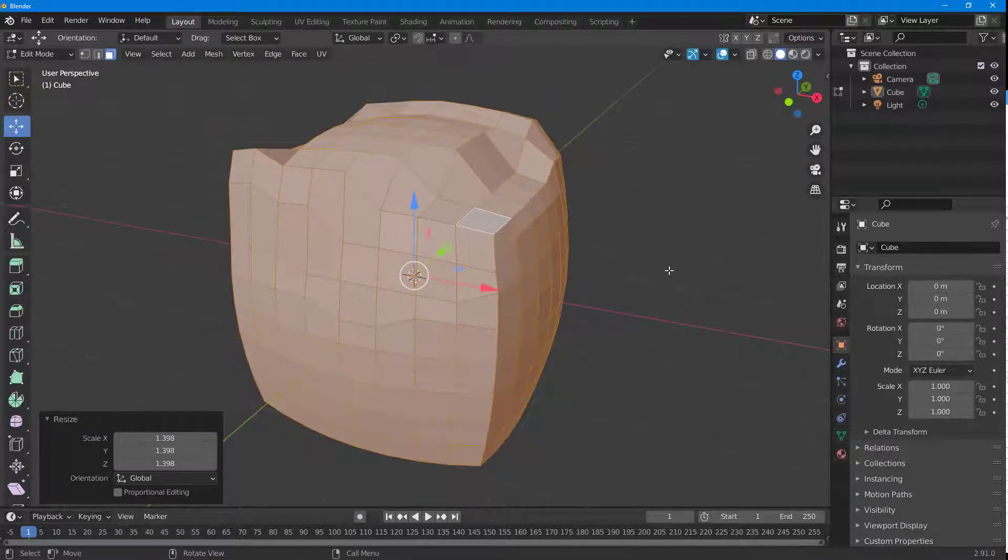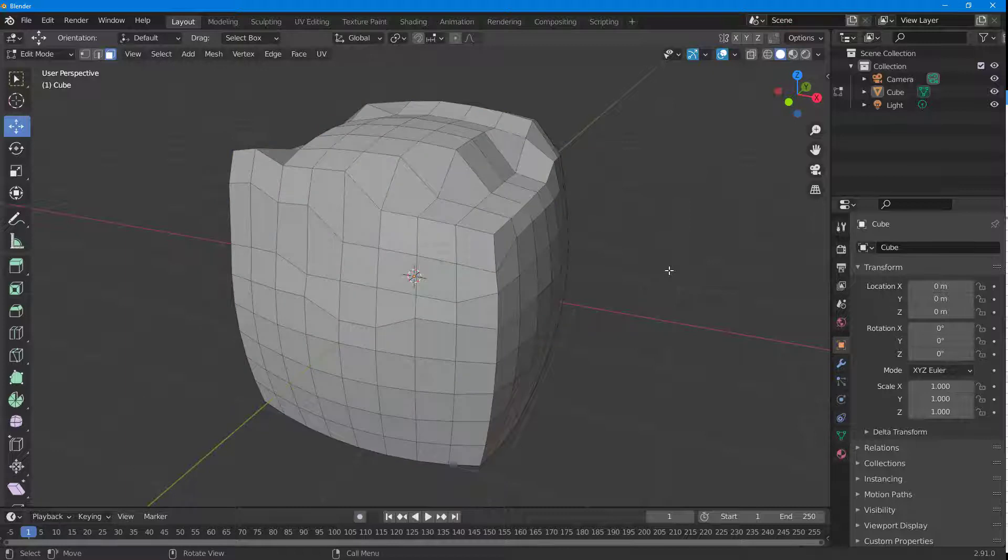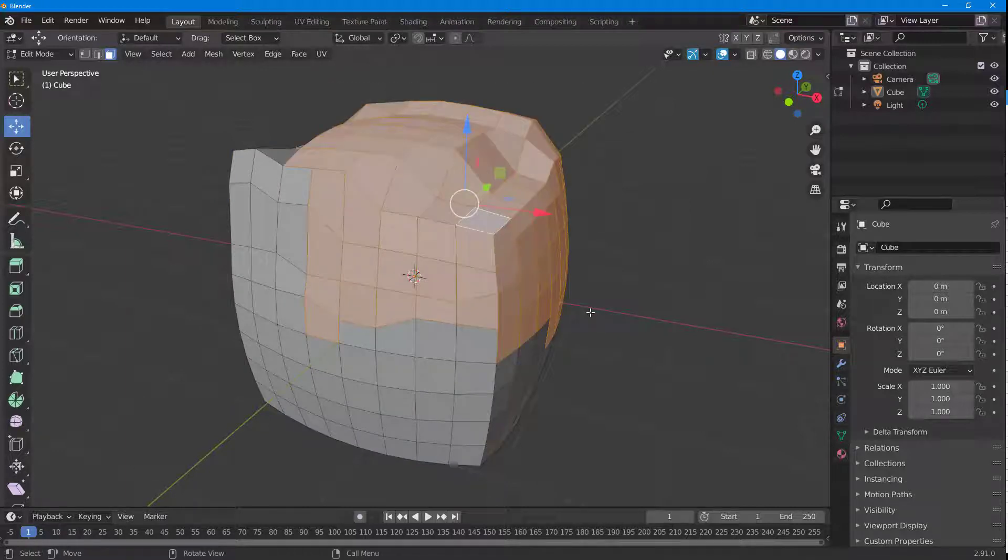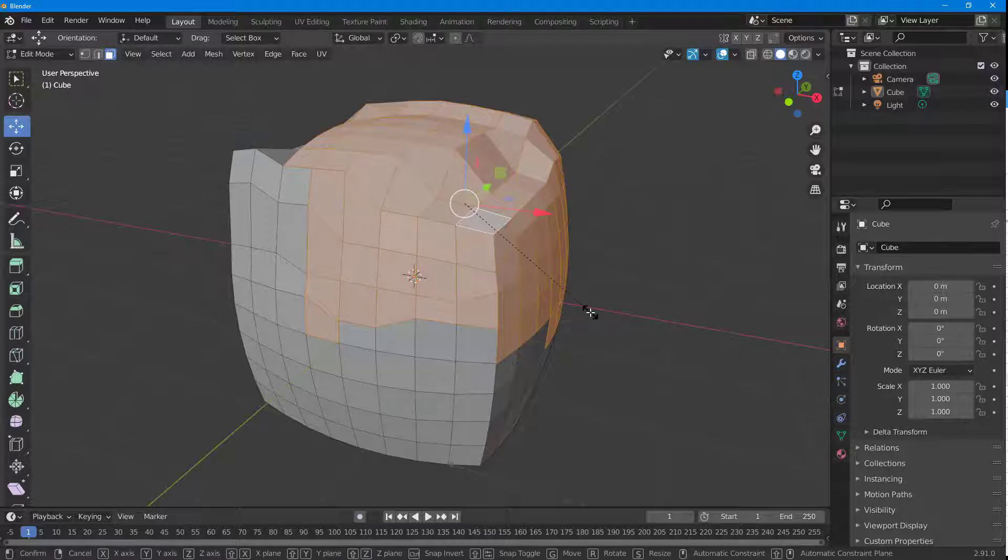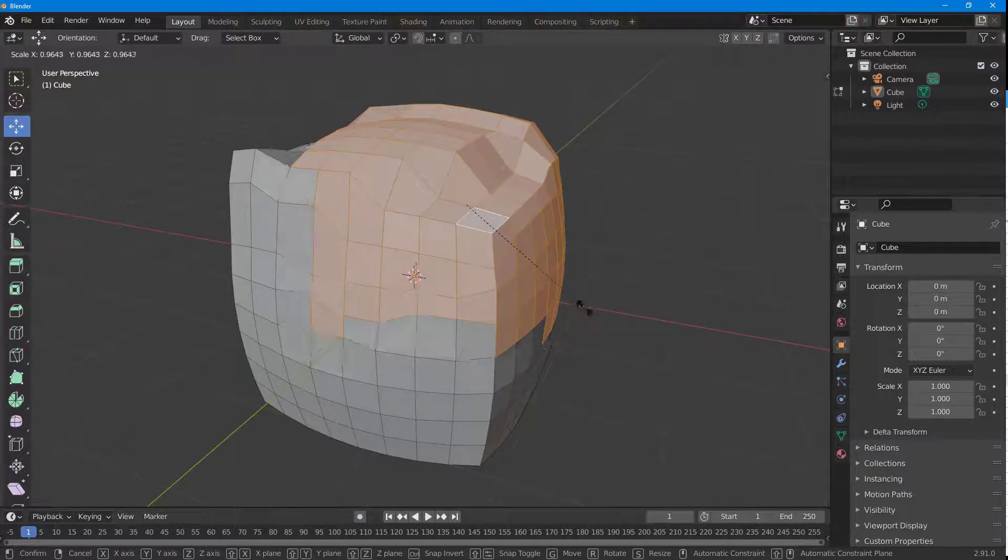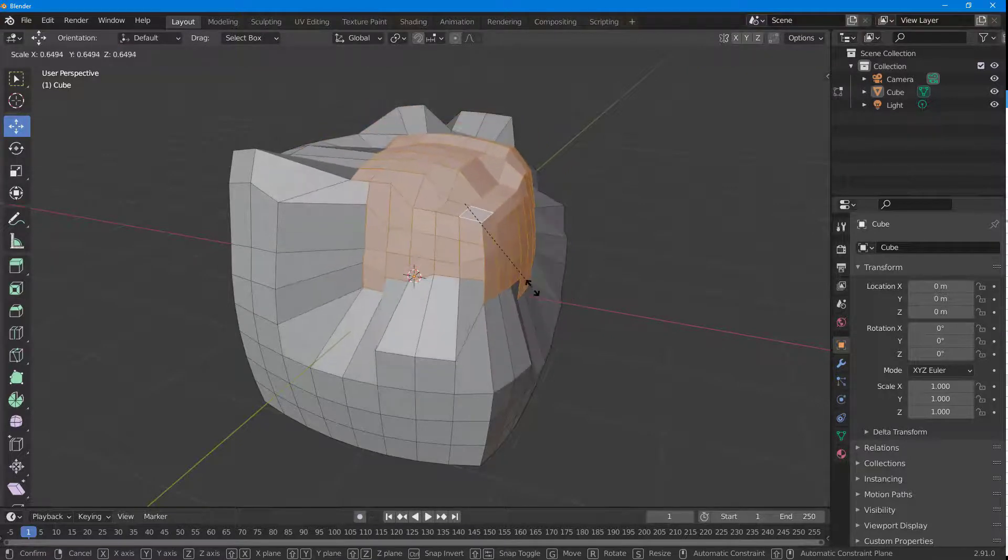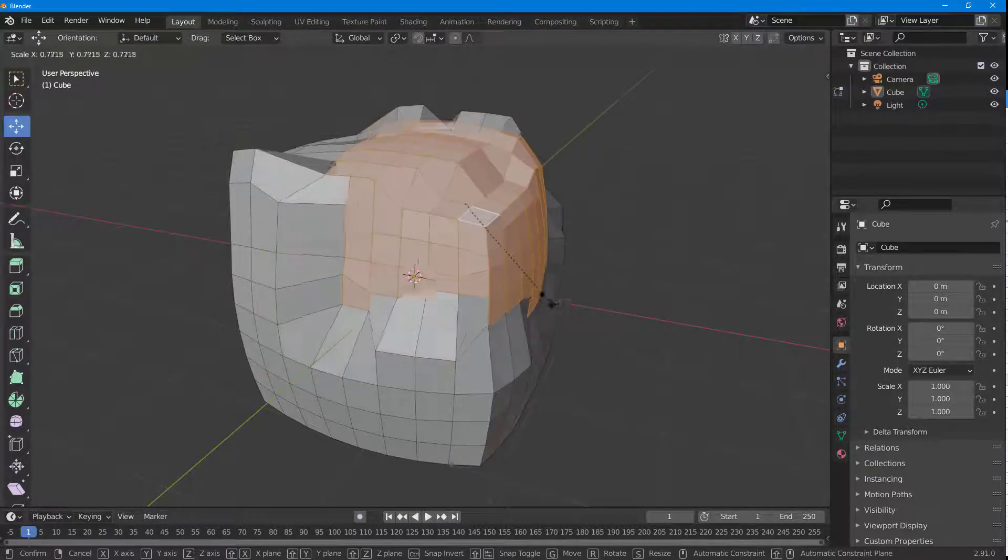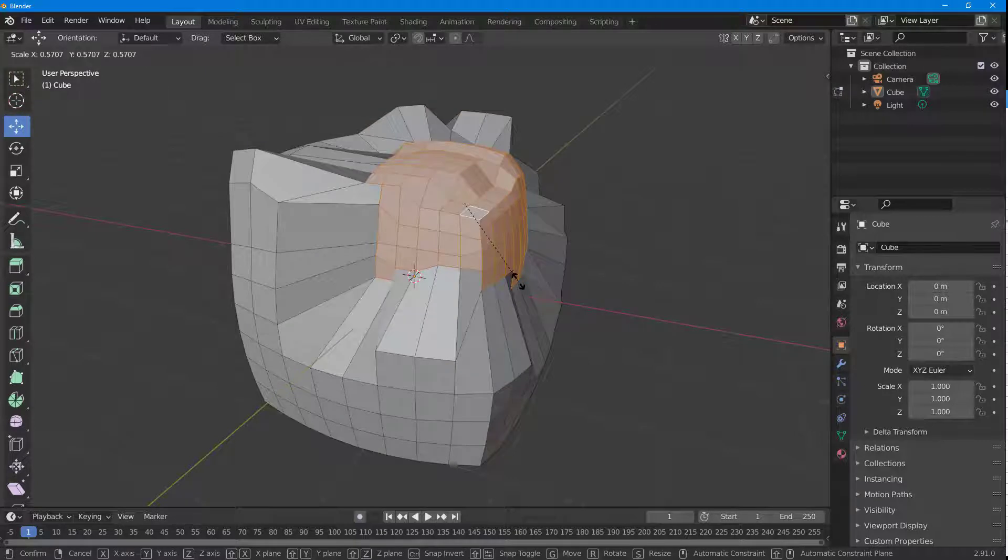I can also select a certain portion of an object, just like this, and press S on my keyboard. Once I do that, you can see that as I move this out, it only shrinks and increases the size of the selected portion of the object.